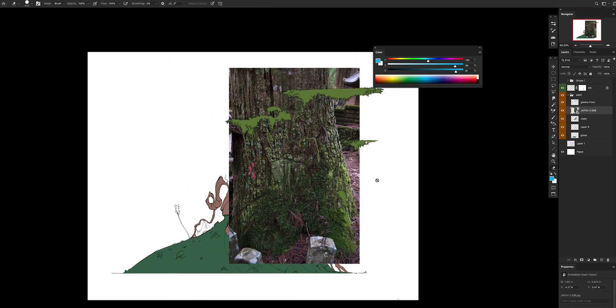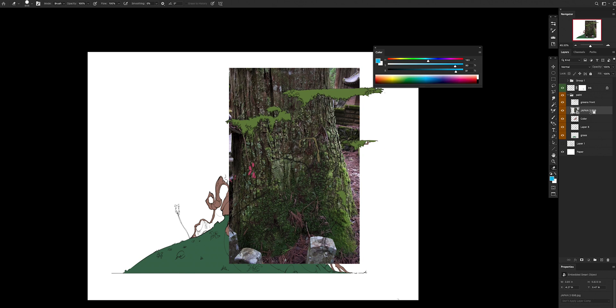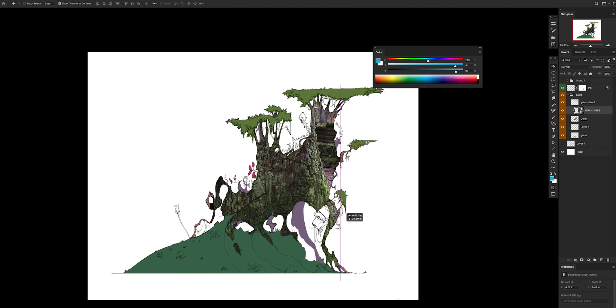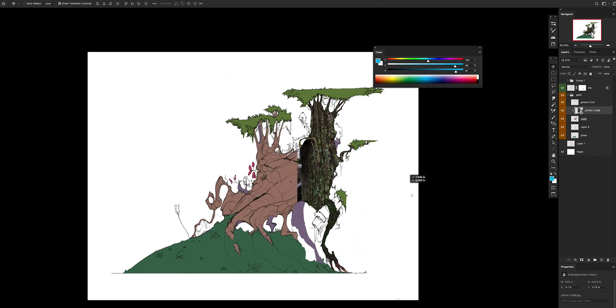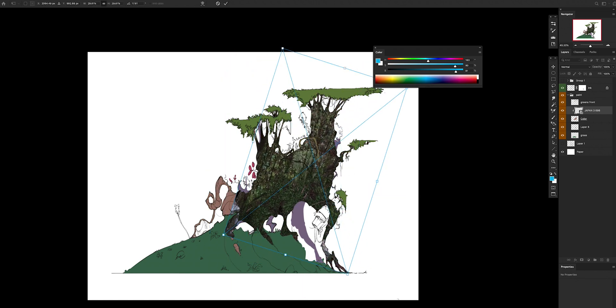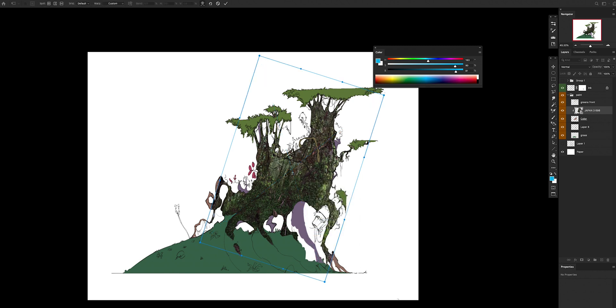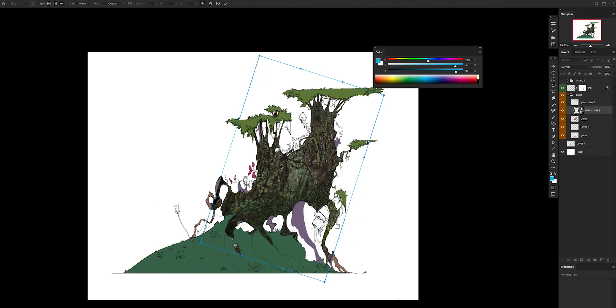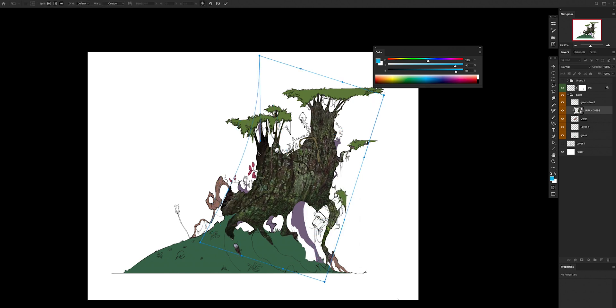I'll click between the two, boom, clipping mask done. And now I can see I can still modify my layer, I can warp it, I can do all the customization that I want to do to have my base, for example, or whatever.